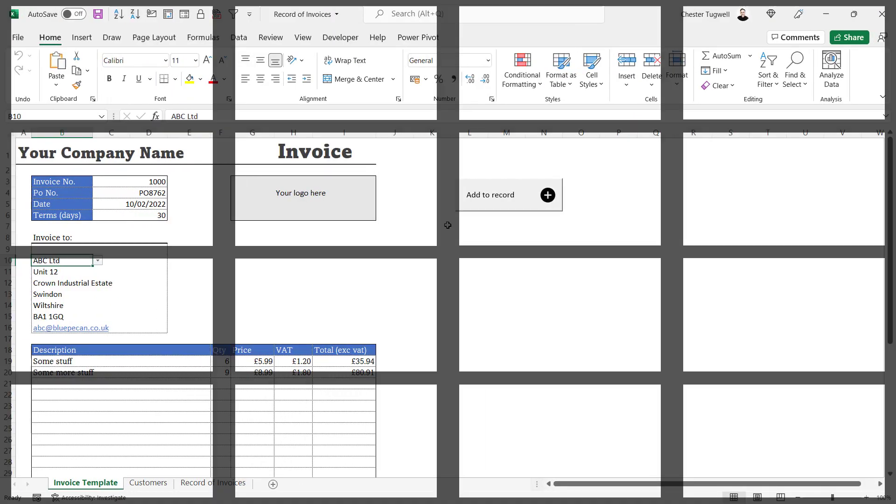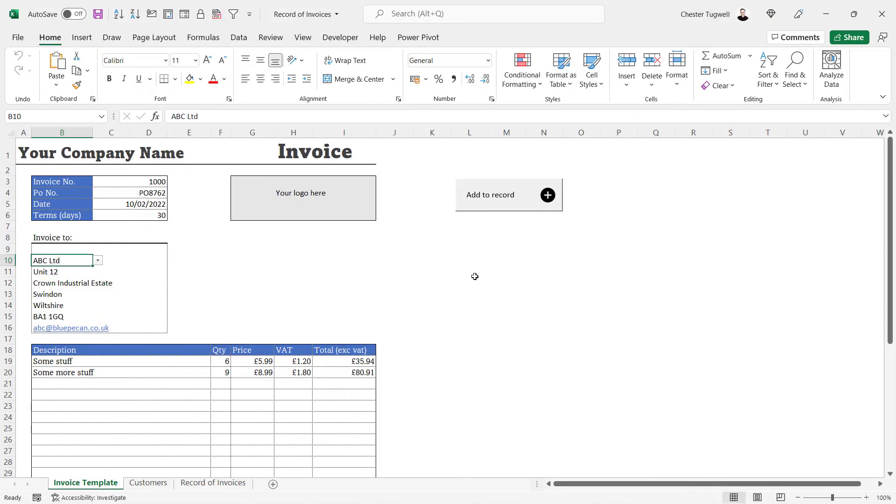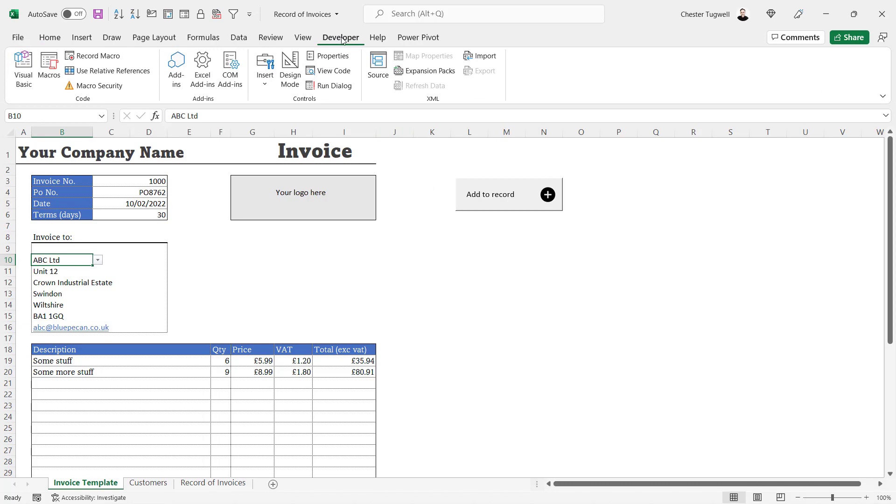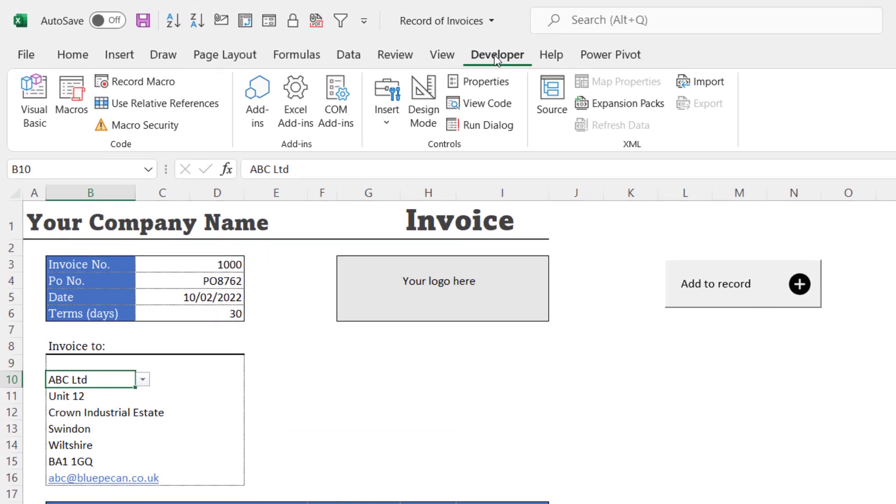Okay, let's see how we can create this button. So this is as far as we got in our last video. Now we're going to have to write a little macro.